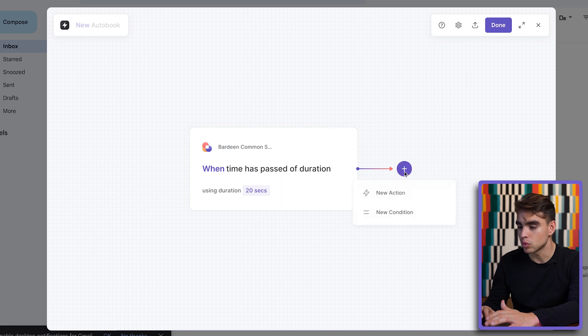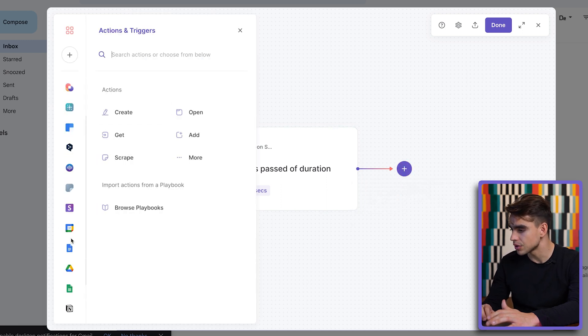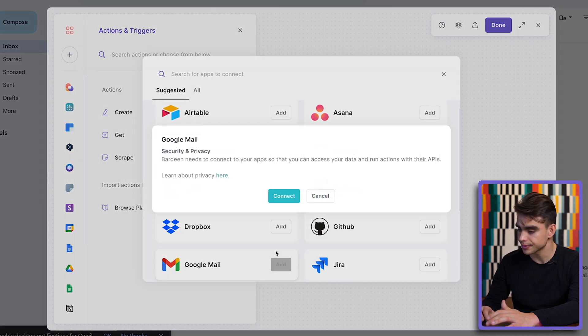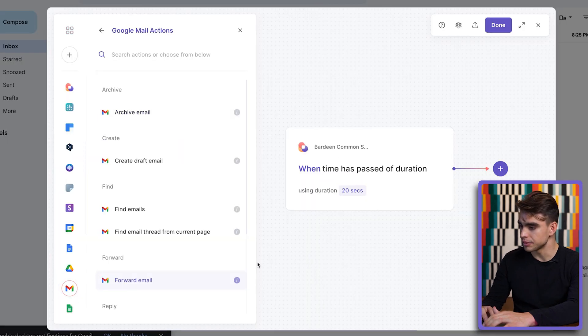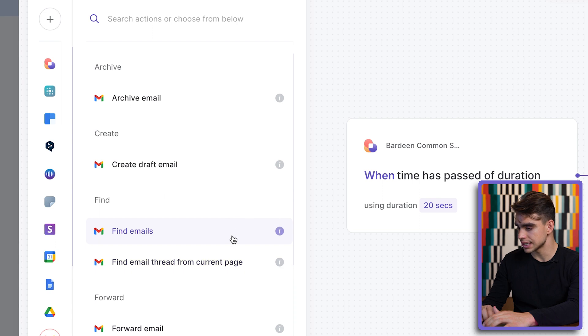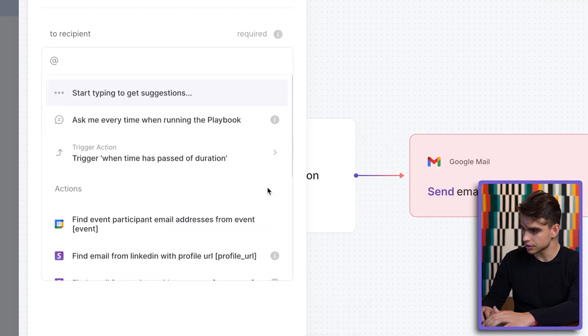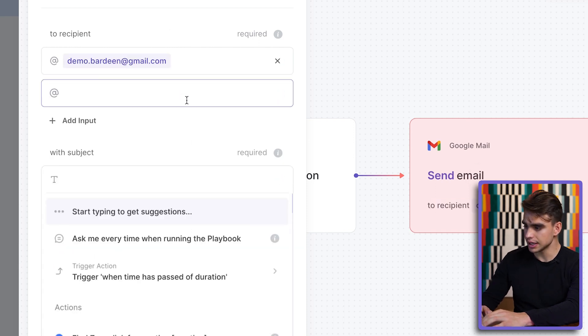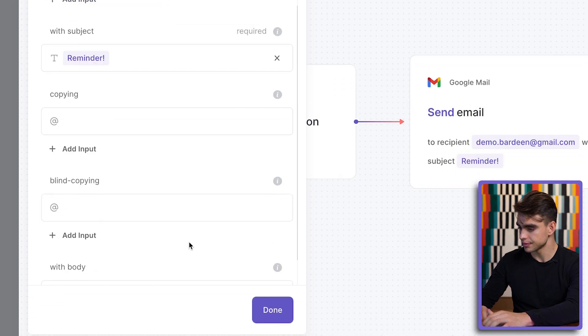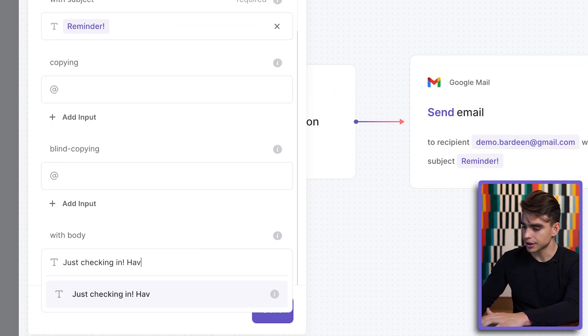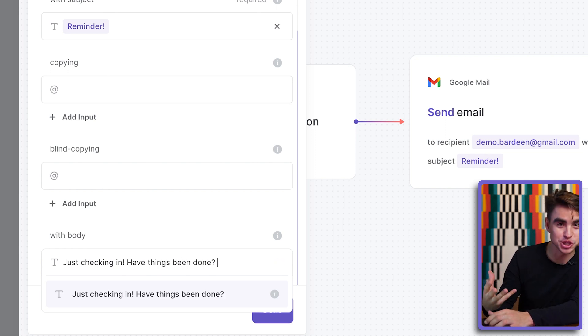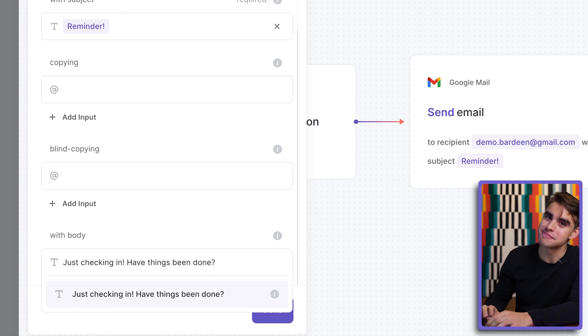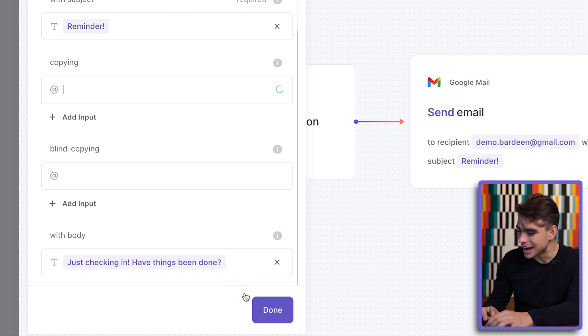I want an email to be sent. So let's go ahead and do exactly this. I'm going to integrate Gmail. We're going to send an email to recipient. Here I have my demo account. The email subject is going to be reminder and the body is going to be just checking in, have things been done? So if you know some of those people that need additional encouragement every so often to check in on the project you can automate that action as well. That's going to be our email.